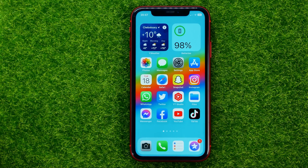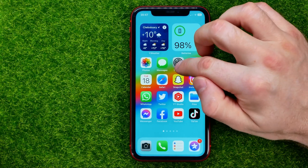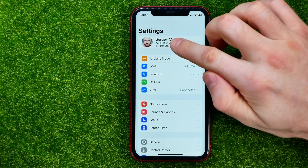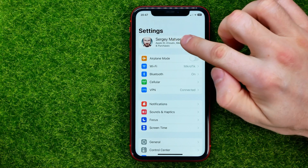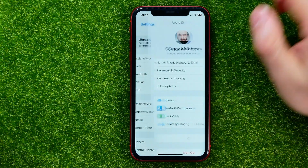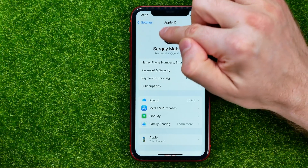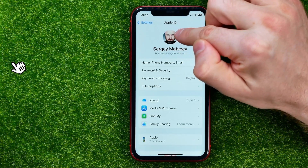Let's get started. First, open up Settings, then tap on your name at the very top to open up Apple ID settings. That's where you can find your profile picture.